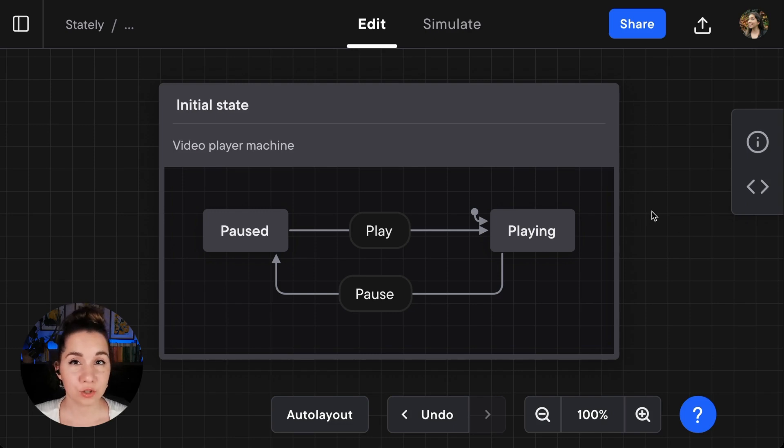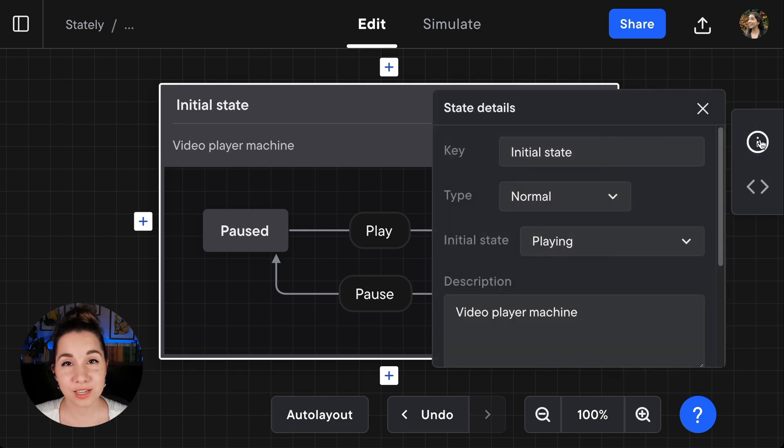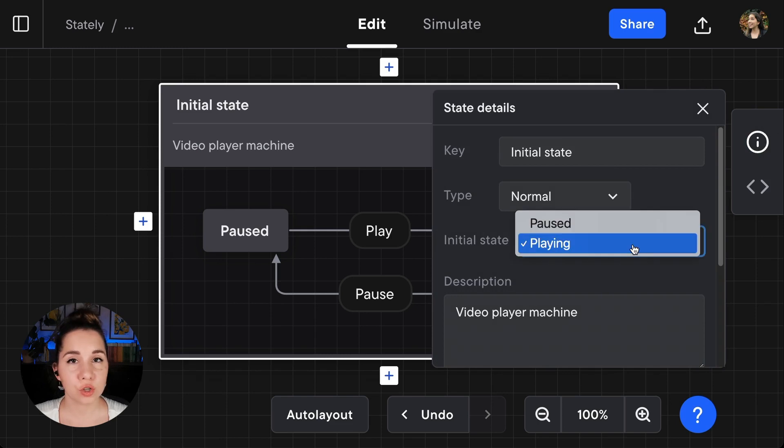You can also change the initial state by selecting the parent state, going to the transition details menu, and for the initial state dropdown, choosing your desired initial state from the dropdown menu.